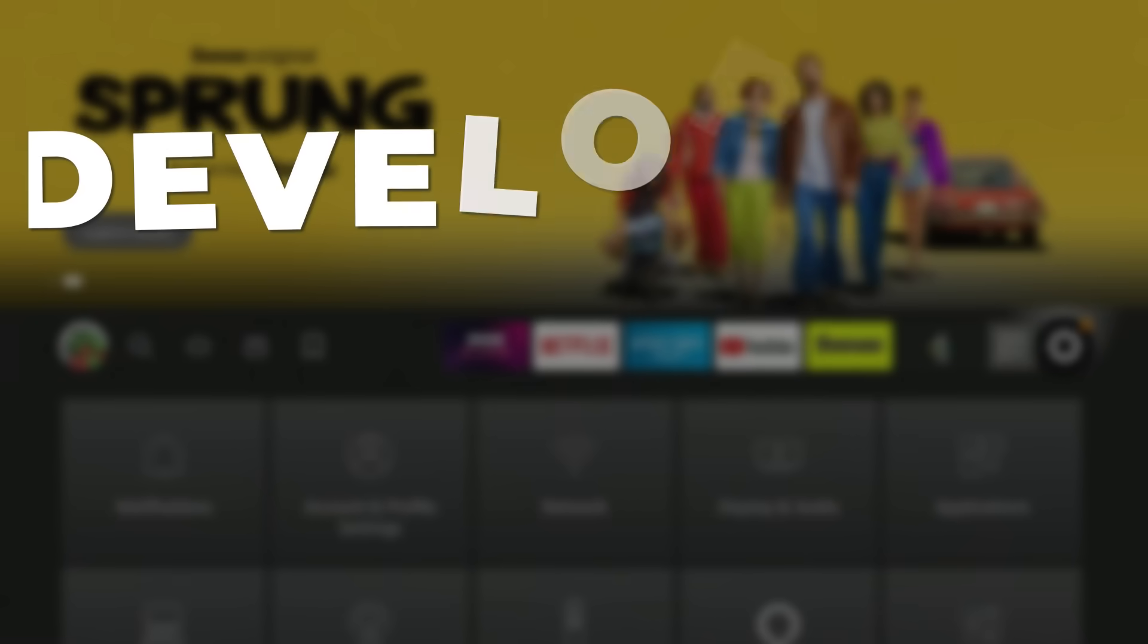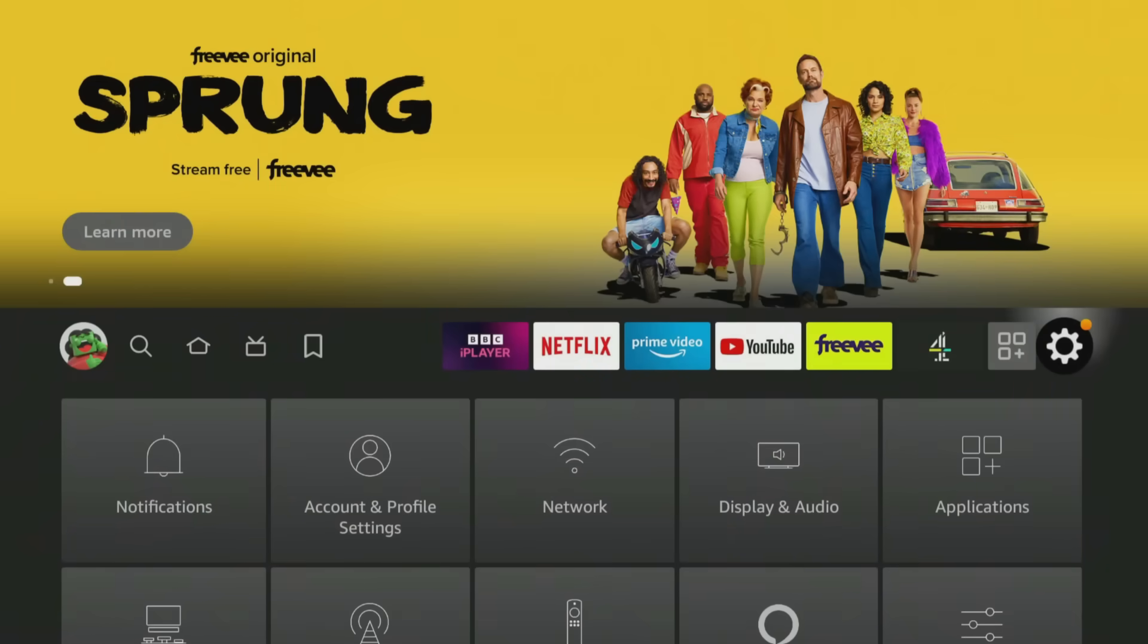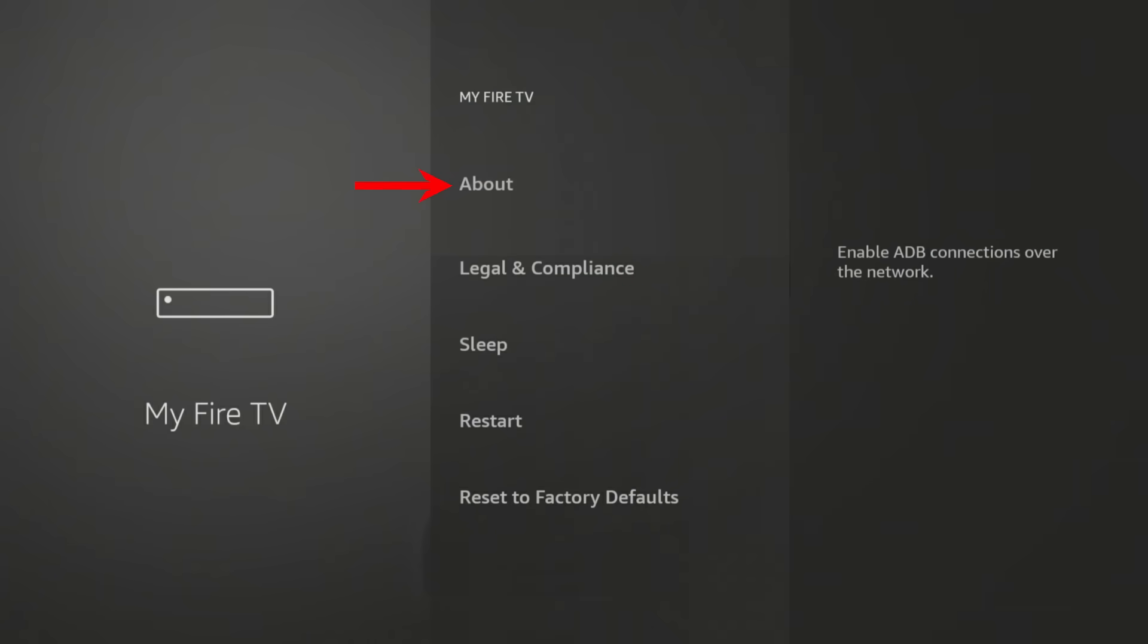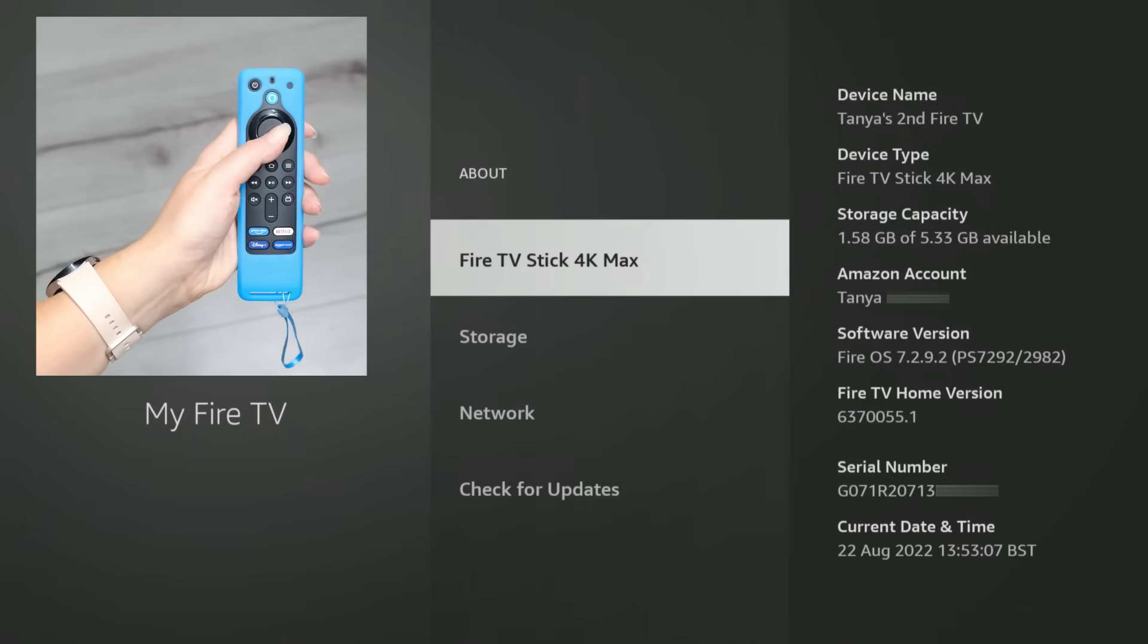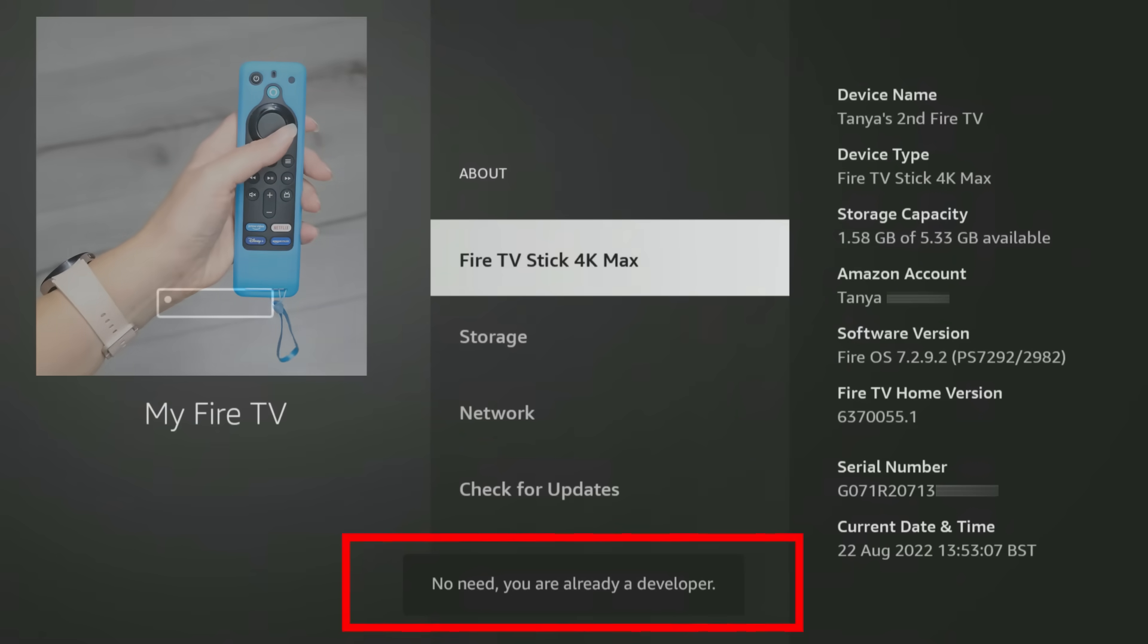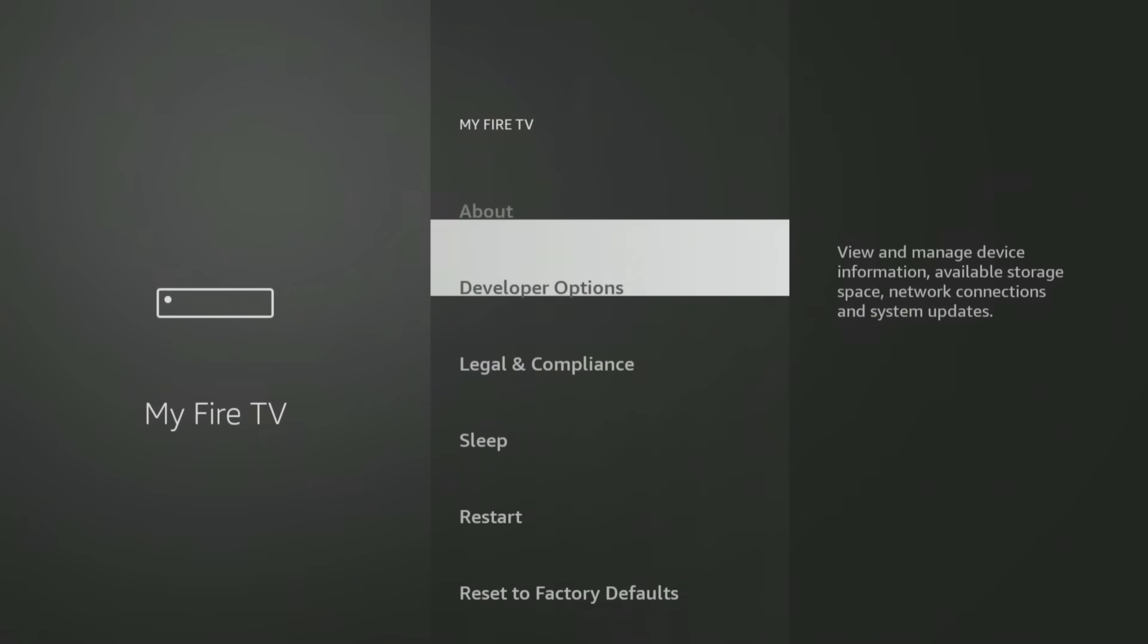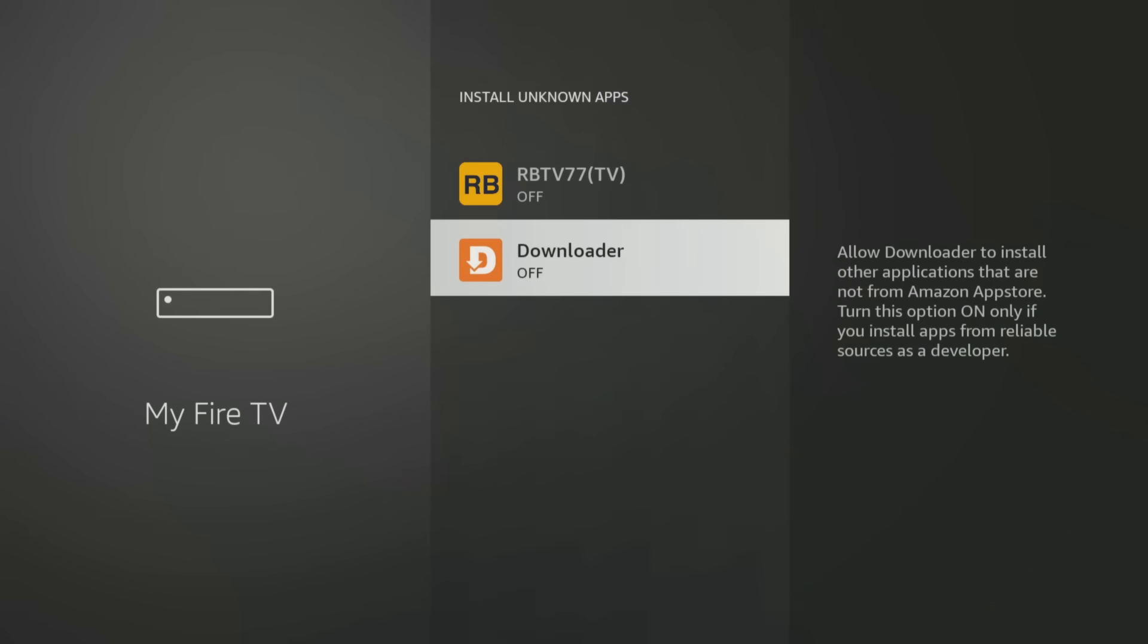If you have a newer Fire Stick or Fire TV where the Developer Options menu is hidden, when you get to the My Fire TV settings, select About. Next, tap the Select button on your remote seven times, or until you see a message at the bottom of the screen that says no need, you are already a developer. Once that message appears, press the Back button on your remote once, and you'll now be able to see and access the Developer Options menu, and allow Downloader to install unknown apps.